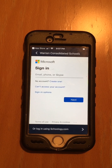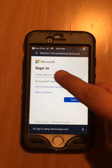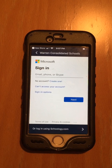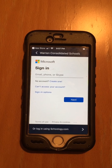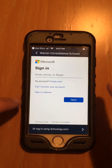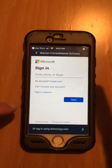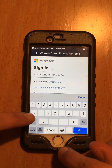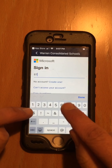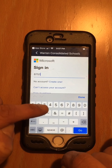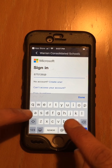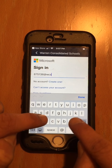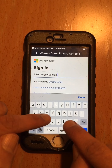Now we're going to sign in with our email. I am going to sign in with Fabian's email this time. Remember, your email is your student ID number at wcskids.net. So Fabian's email is 75136 at wcskids.net.